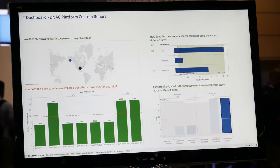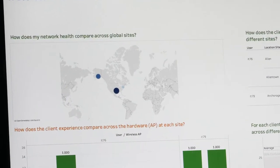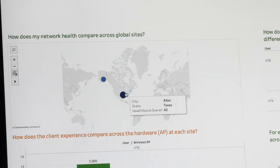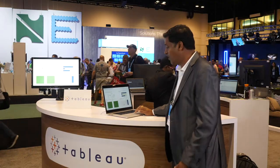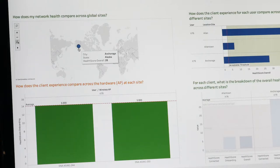As you can see here, there's a dashboard that talks about the platform and answers key questions like how does my network health compare globally with different sites. There are two different sites and you can compare the data between them by holding your mouse, and the bottom chart also shows the experience comparison for the hardware at each site.